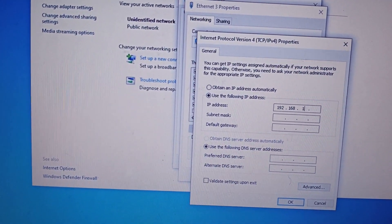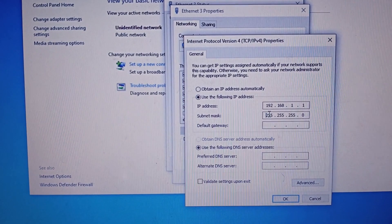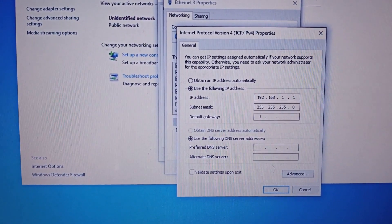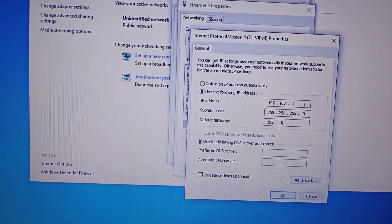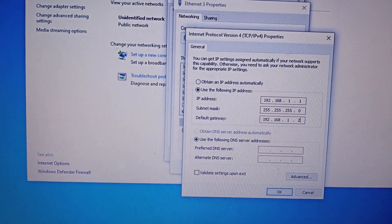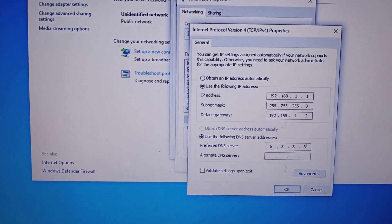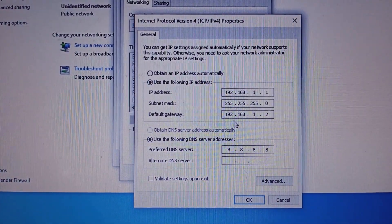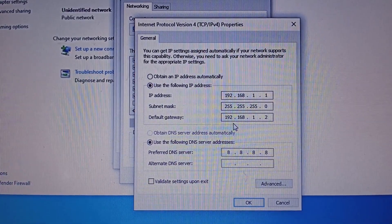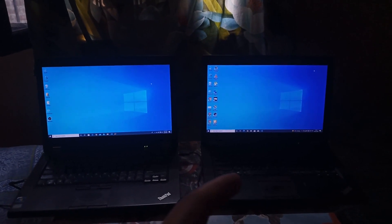Here we have to check this IP address. These are the IP addresses you have to put on the first computer. The ethernet is now connected to both laptops and we have set the IP addresses on both.